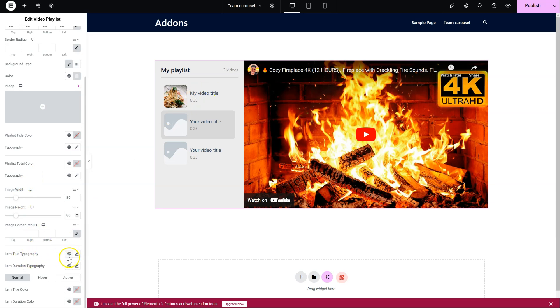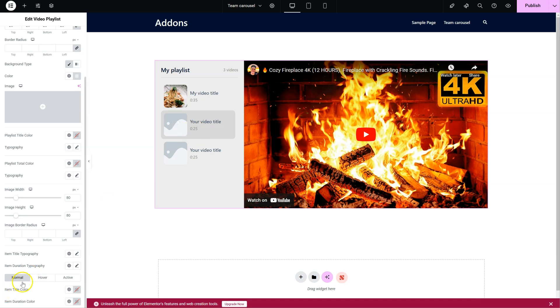Item title. Typography. The duration. And of course, the colors for all states.